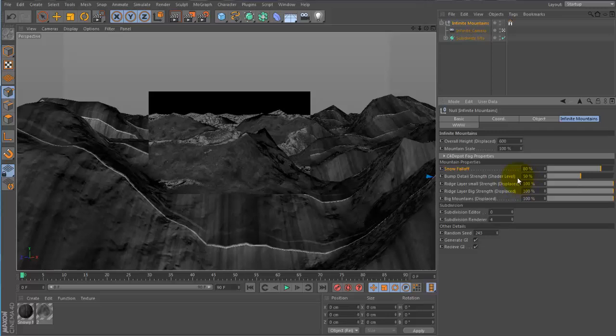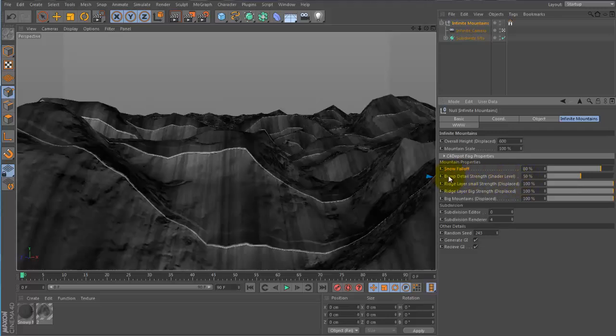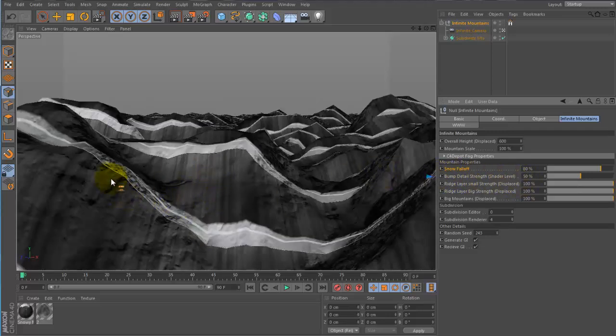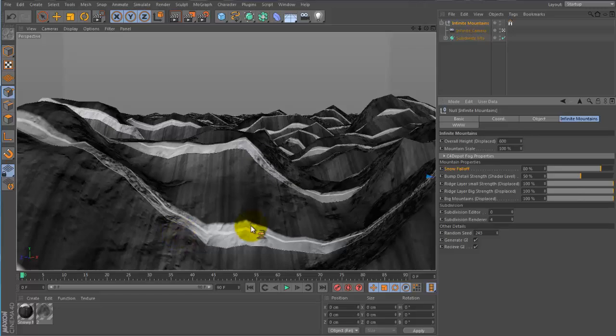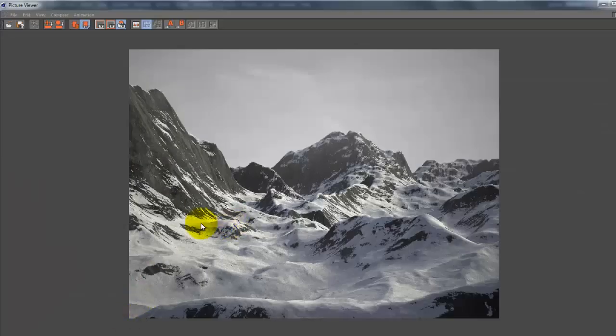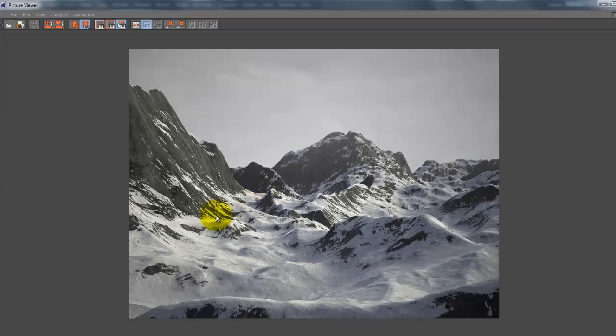Okay, the next thing we have is the bump detail. And this is just going to change the small details on the mountains, such as the bumps here in the mountains and some of the rippling here.